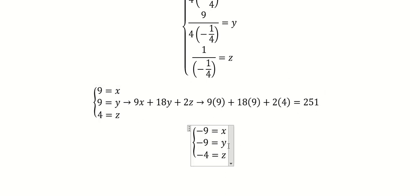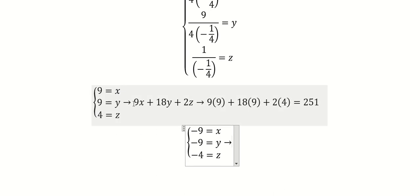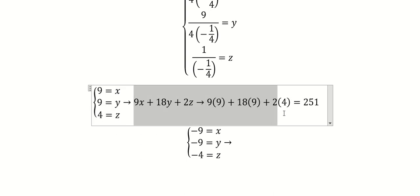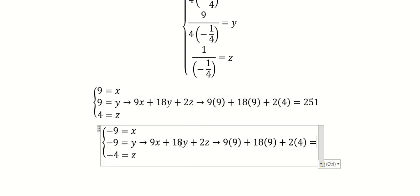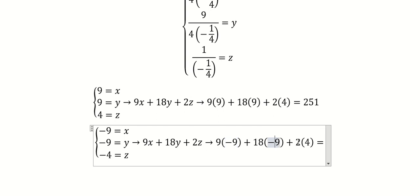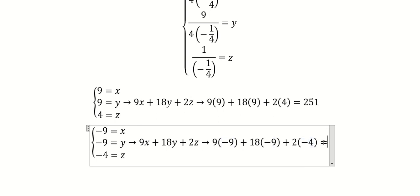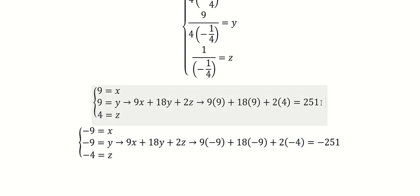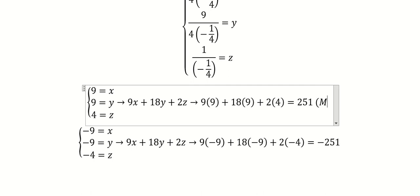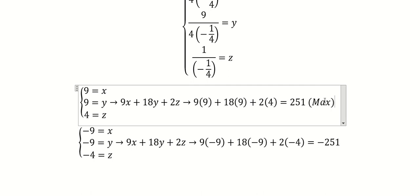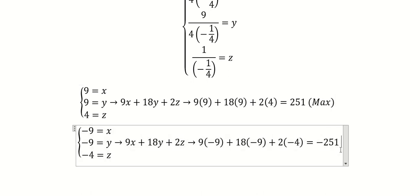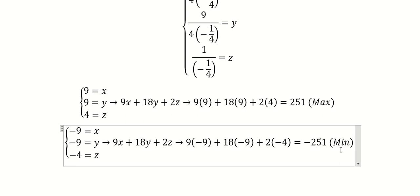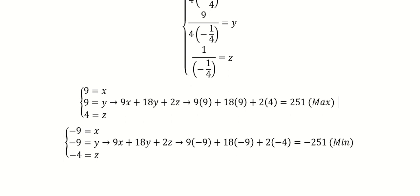And this one you do the same. This is about the maximum, and this is about the minimum. This is the end.